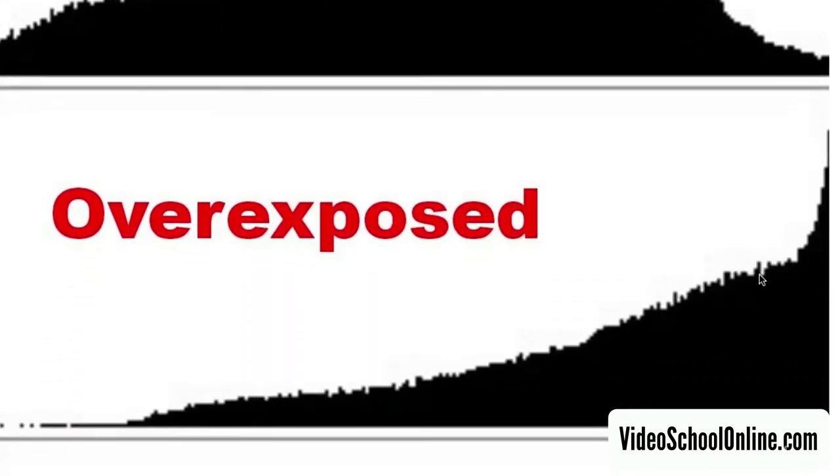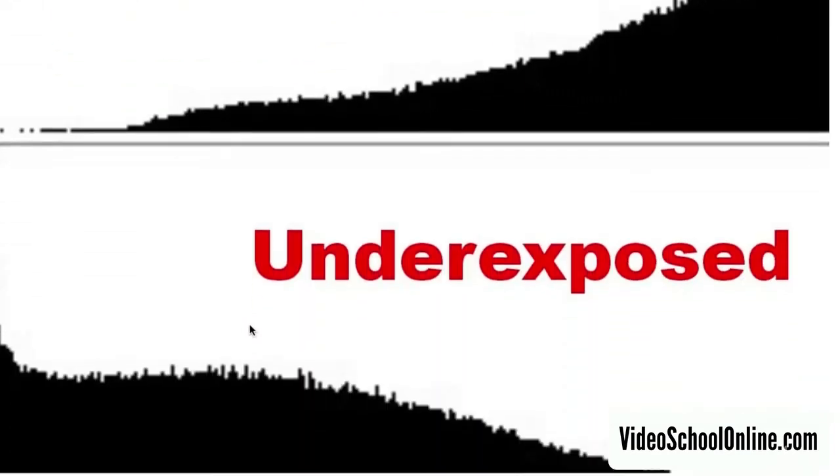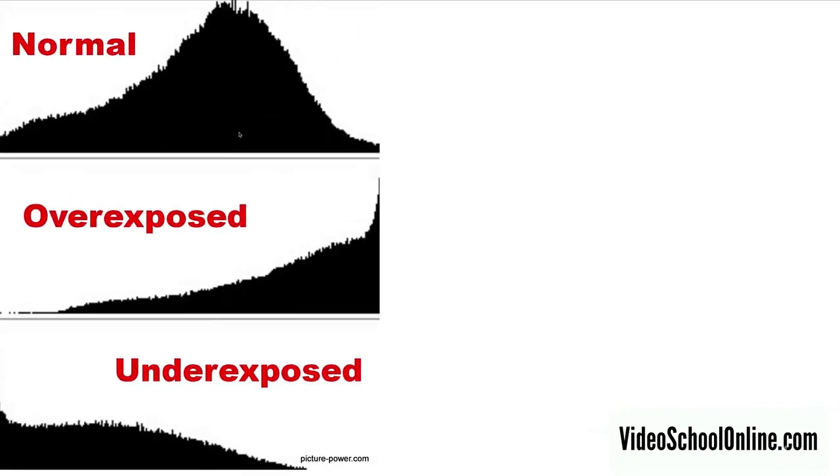There's not too many things that are overexposed or underexposed like these images below. The overexposed, you see this giant hill, this giant peak on the right that's touching the right side. That means there's lots of pure white pixels in your image, and that's overexposed, not good. Underexposed, there's lots of pixels on the left side and not so many in the middle or on the right.